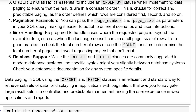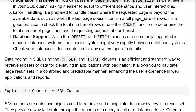Database support: While the OFFSET and FETCH clauses are commonly supported in modern database systems, the specific syntax might vary slightly between systems. Check your database documentation for any system-specific details. Data paging in SQL using the OFFSET and FETCH clauses is an efficient and standard way to retrieve subsets of data for displaying in applications with pagination. It allows you to navigate large result sets in a controlled and predictable manner, enhancing the user experience in web applications and reports.